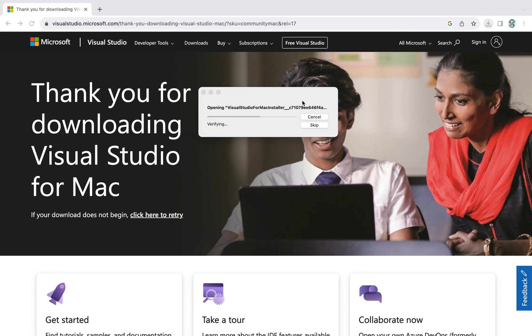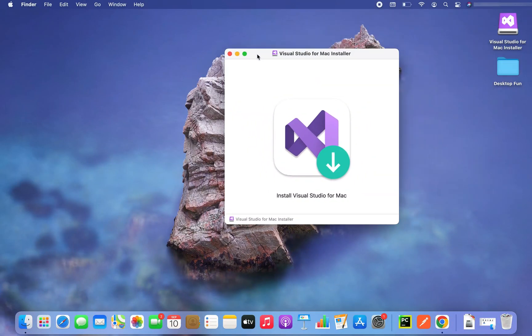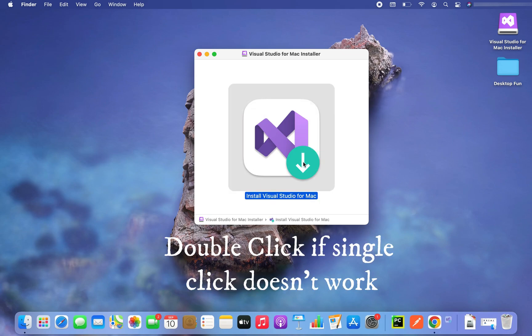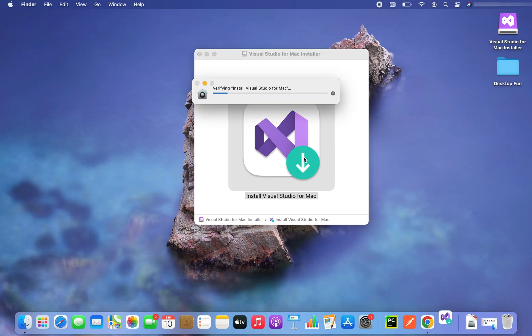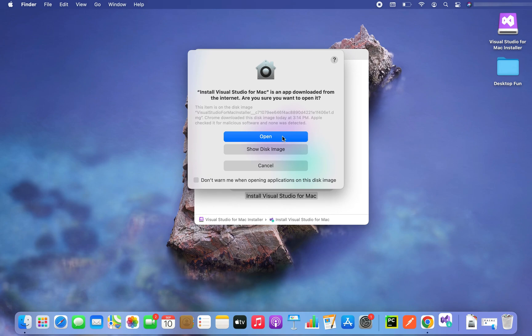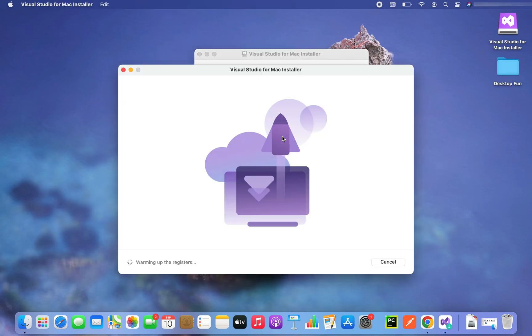Now you will click on it and you can see the installer is starting. And there you go, it says install Visual Studio for Mac, so you will click on this icon over here. Now it says install Visual Studio for Mac is an app downloaded from the internet. Are you sure you want to open it? Yes, I want to open it, so I'm going to click on the open button which will open the installer.